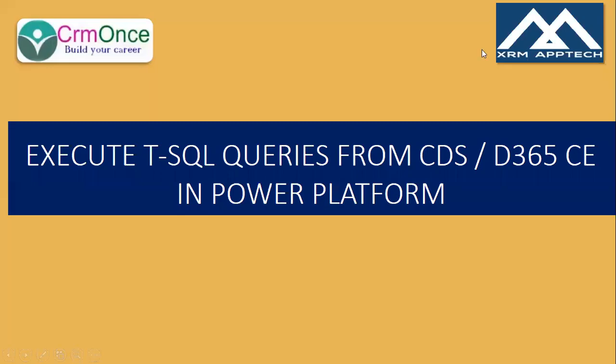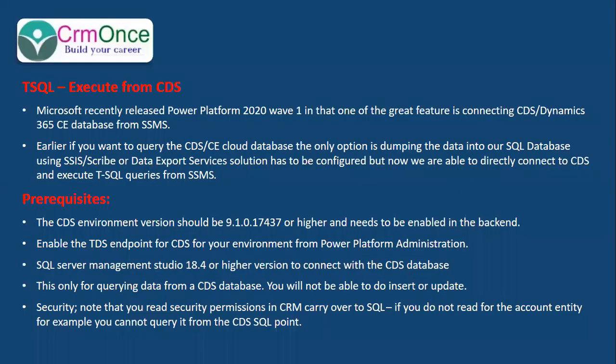Hi, this is Uma Mahesh from CRM Ones. In this video, I'm going to explain how to execute T-SQL queries on CDS or CRM online database in Power Platform. Microsoft recently released Power Platform 2020 Wave 1, and one of the greatest features is connecting the CDS Dynamics 365 database from SSMS.